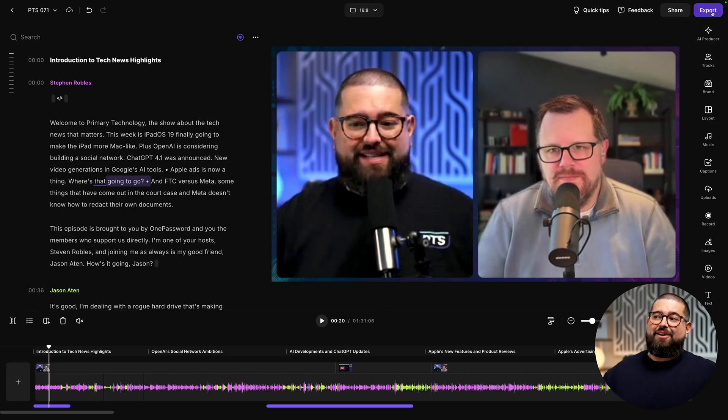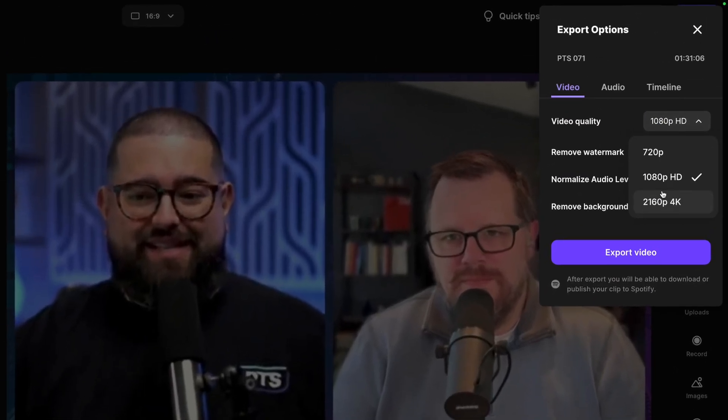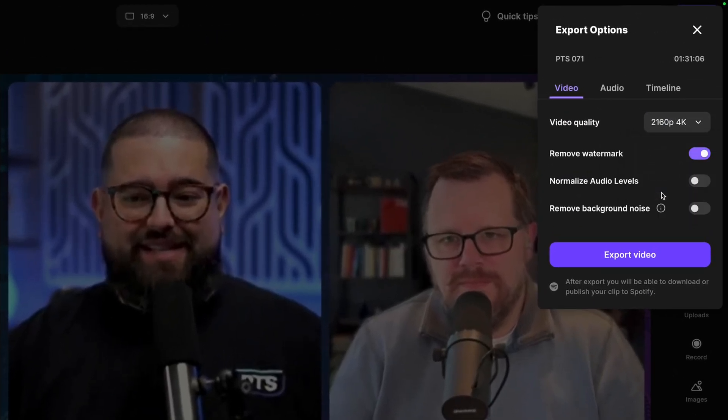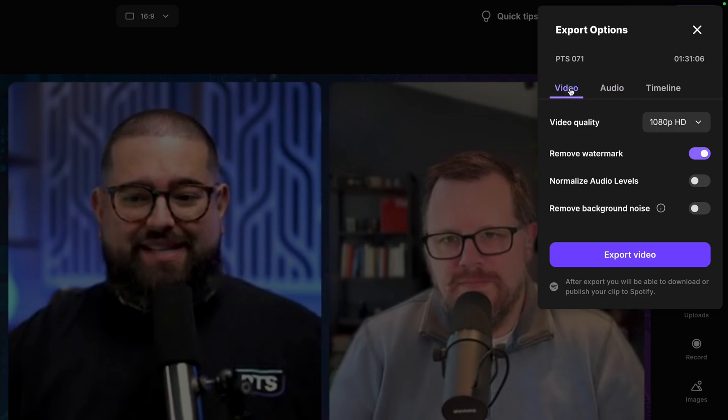When I'm ready, I can go up to Export, choose up to 4K video quality if you recorded that, or you can go over to audio and export an uncompressed WAV file or an MP3, which is perfect for a podcast host. The best part is you can do both.